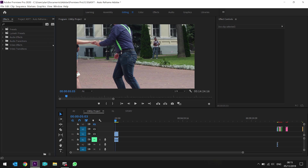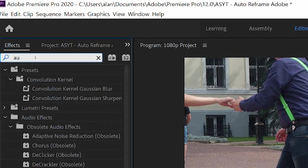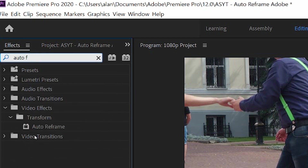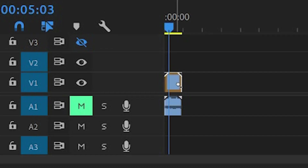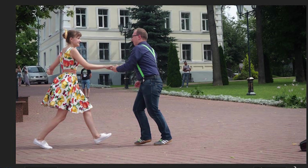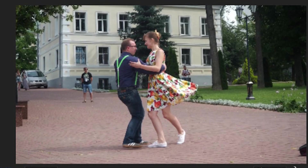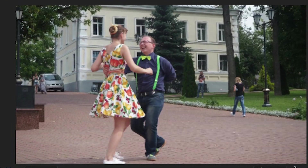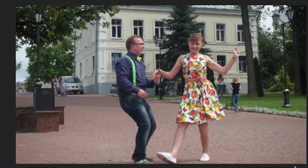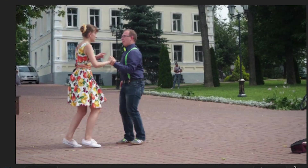To quickly apply the auto reframe effect, go to your effects panel, type in 'auto', and you'll see 'Auto Reframe'. Drag it onto the video clip on your timeline. You'll see that little orange bar as it goes through all of the keyframes — you'll see it analyze — and now the video focuses and will move the frame where needed to keep the subject in the middle.